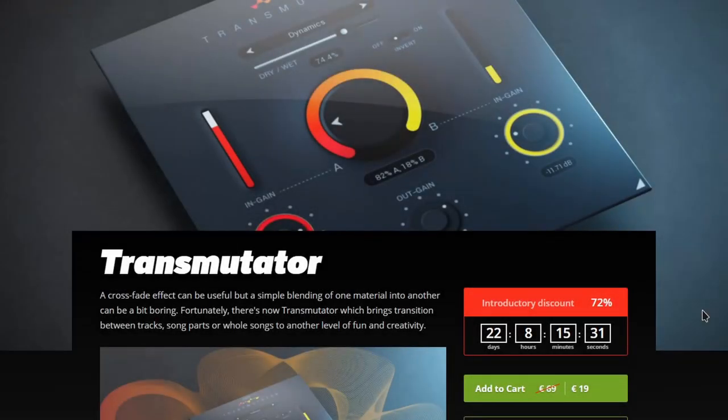So I got something really interesting for you guys. This plugin just came out. I've been playing around with it for a couple of days now. It's a really interesting plugin. Think of it like this.